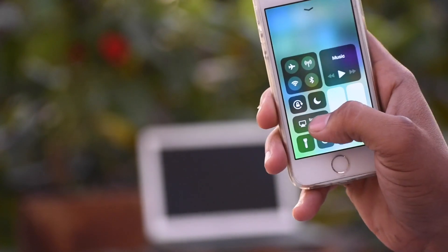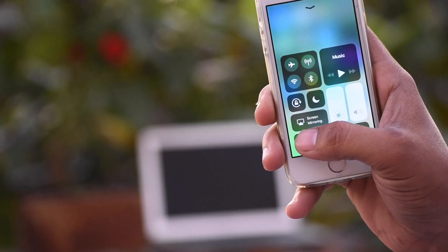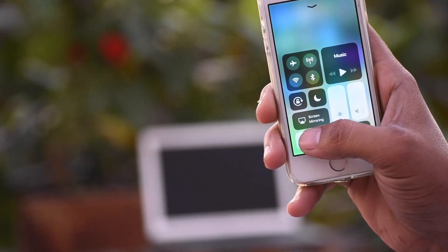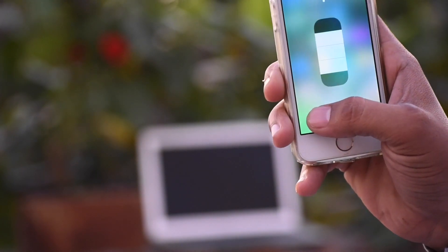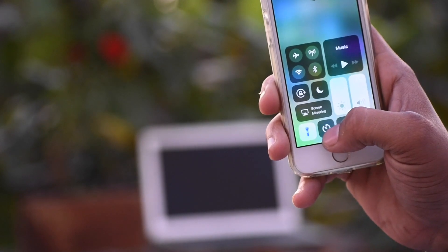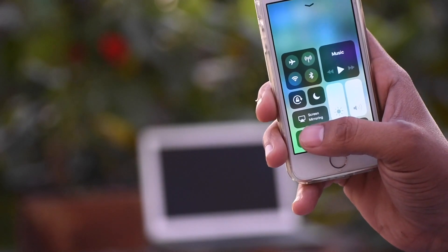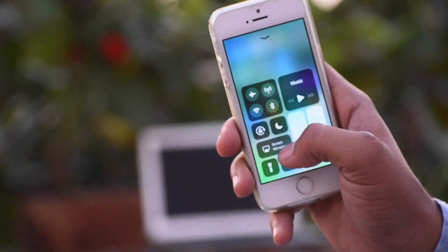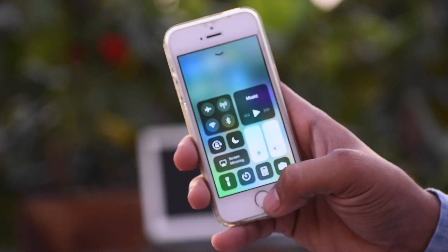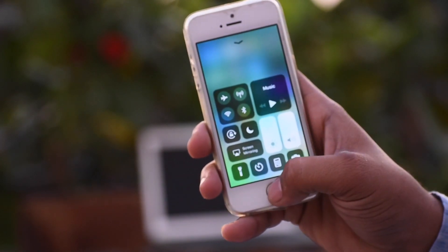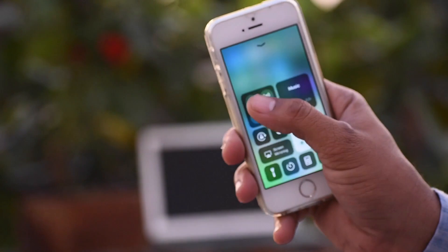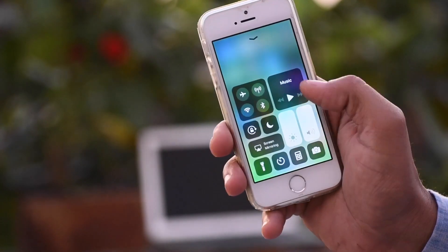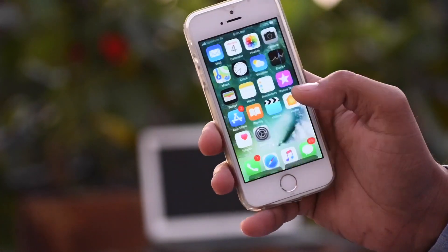The touch slider for brightness and sound is great, and there is an adjustable torch which is very useful — you can adjust the torch light with this button. But one thing: there is no hotspot and AirDrop on this toggle.